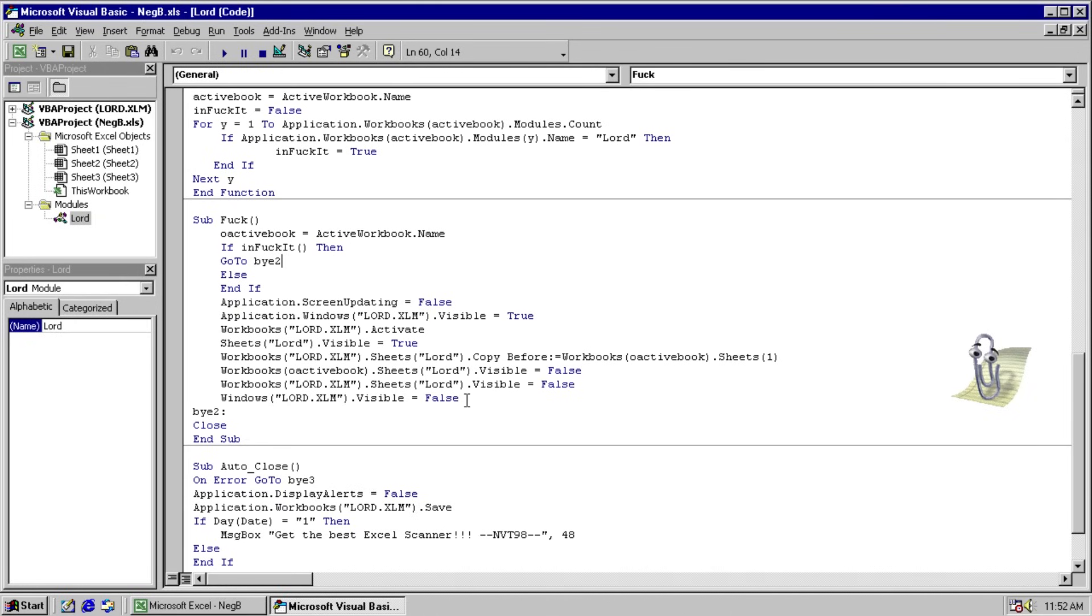So you won't see this actually happen. But it will actually create this worksheet. Attach it to the one that you're attempting to use and infect it. And then hide everything that it did.